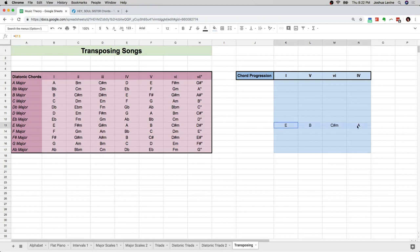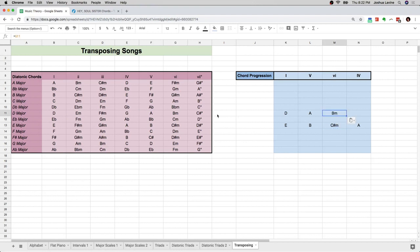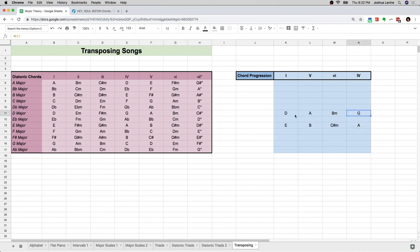So I want to look at this chord progression in the key of D. The I chord in D is D. The V chord in D is A. The VI chord is B minor. And the IV chord is G.